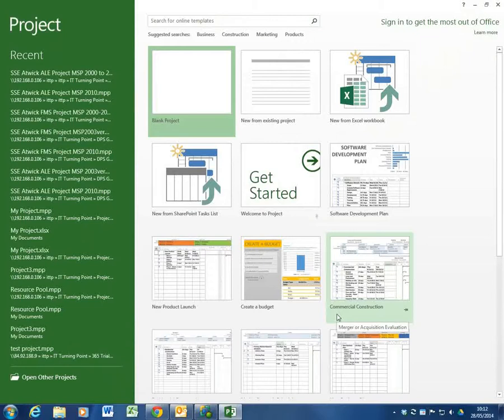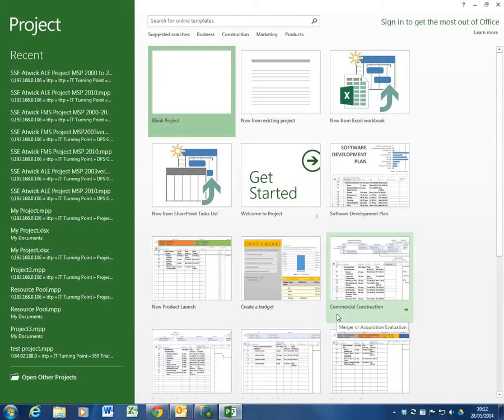Up to this point we've had a desktop based application that looks like a desktop based application. This is the start screen or splash screen for project 2013. 2013 is more based on the web based version of 365.